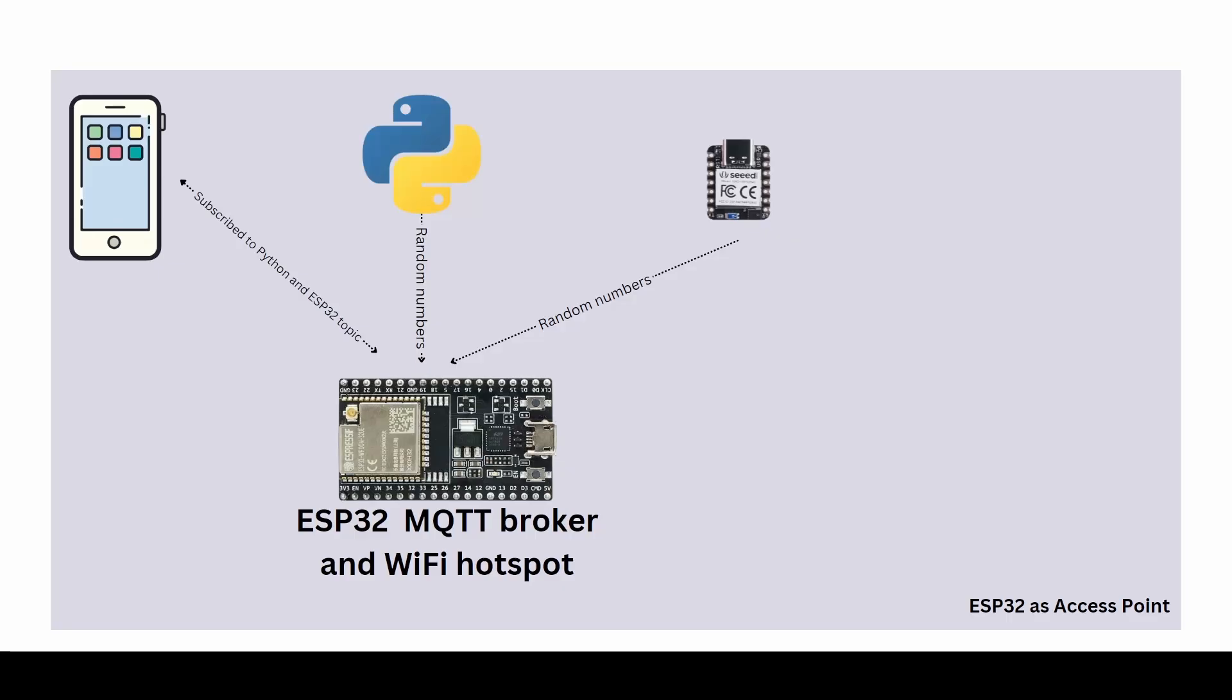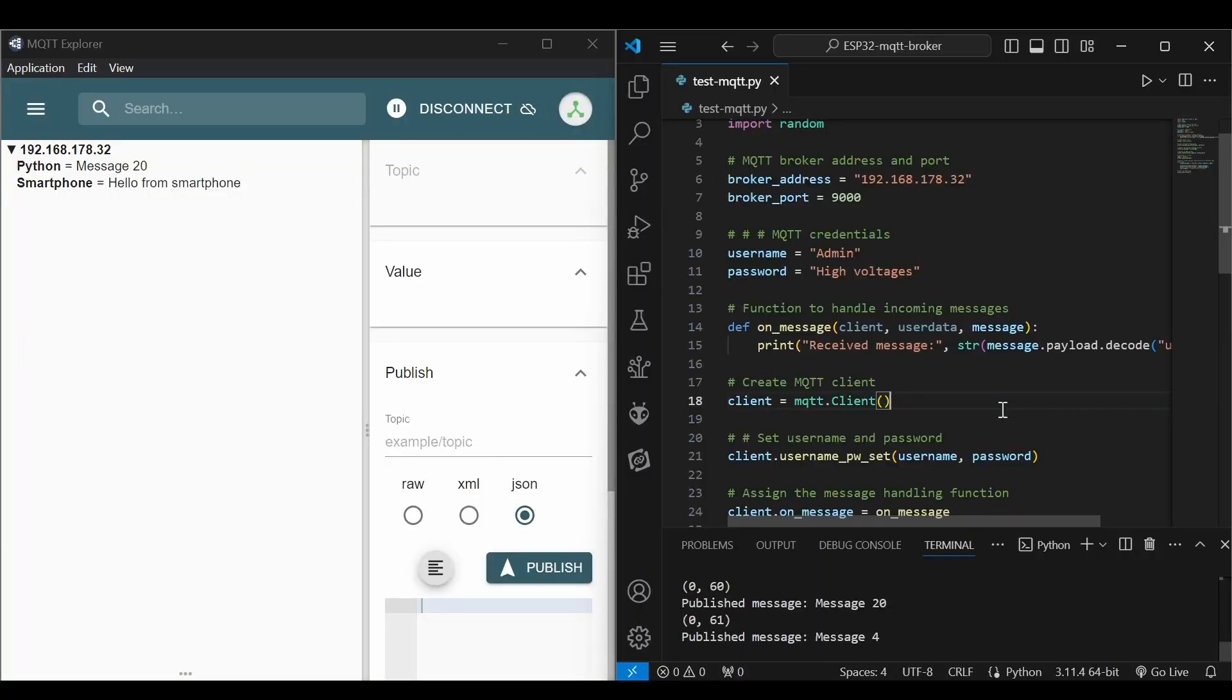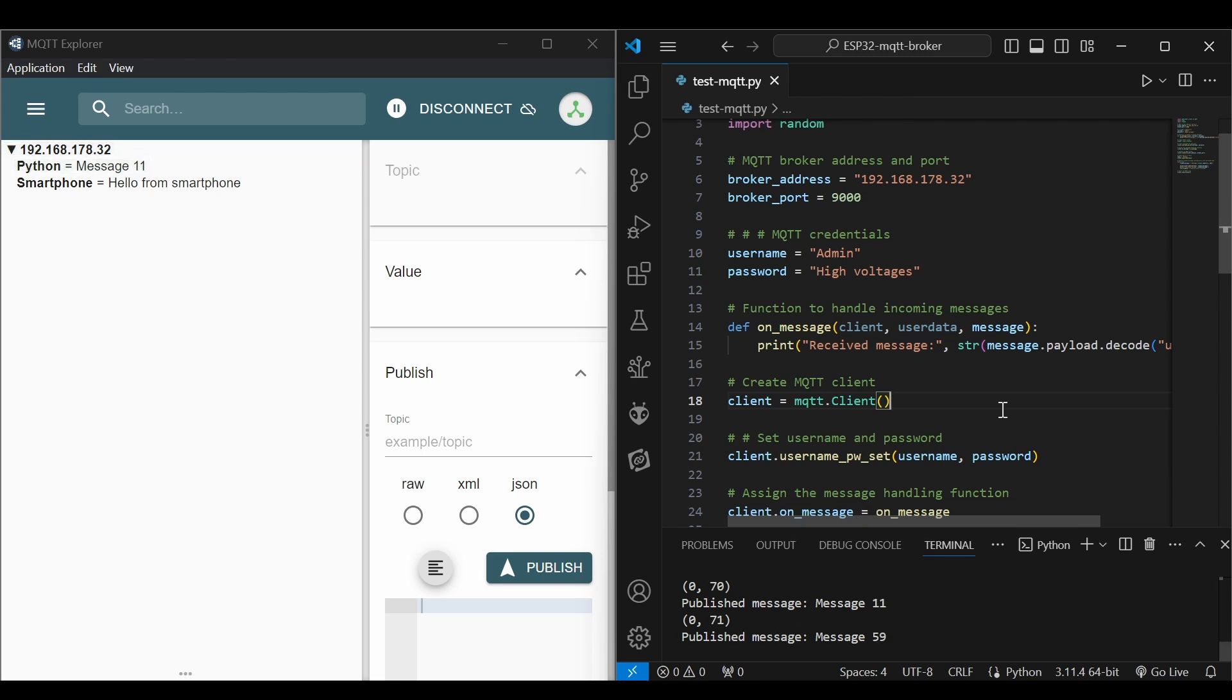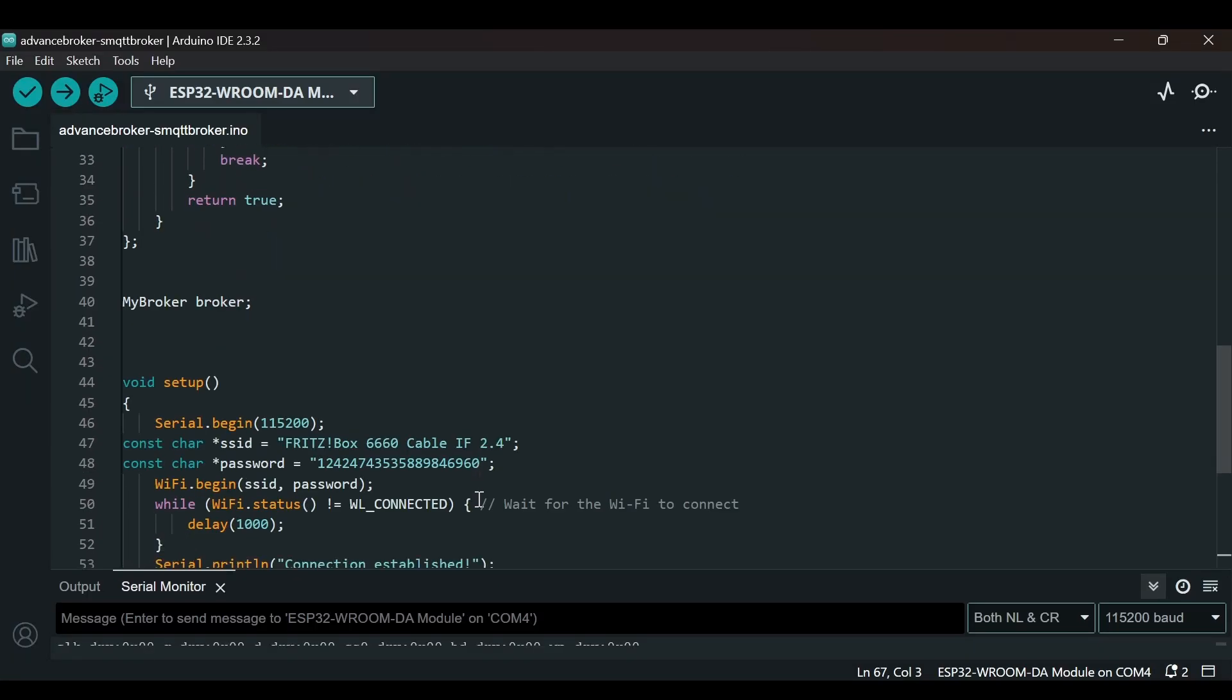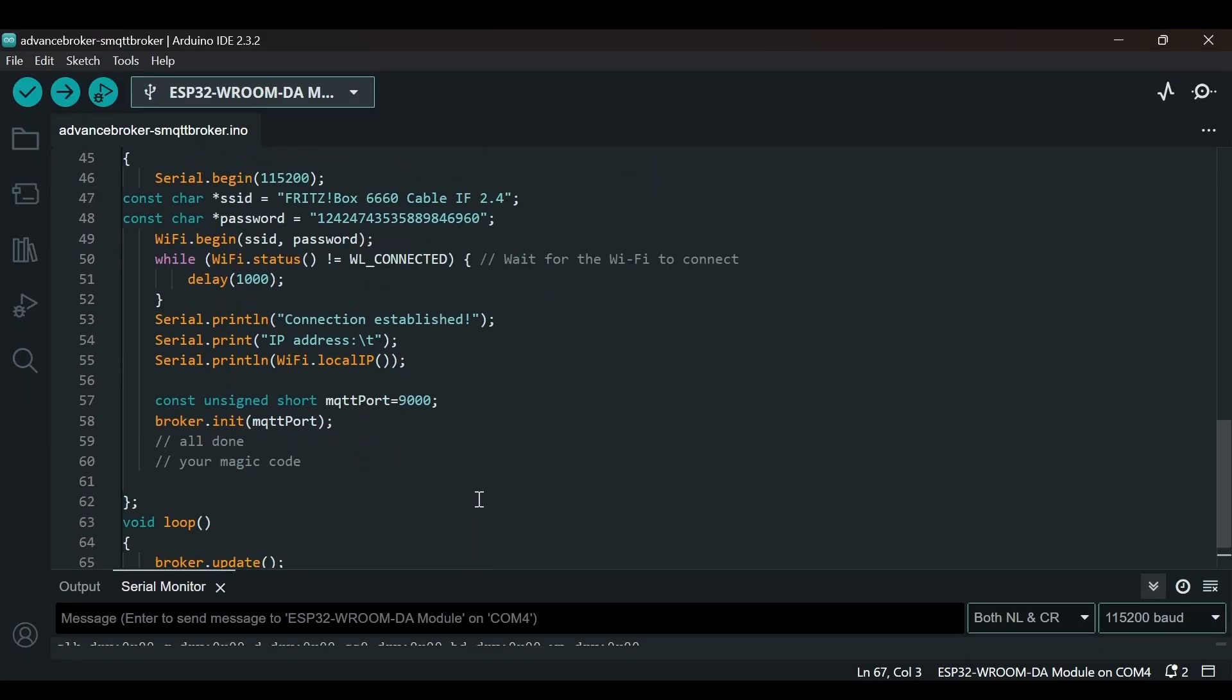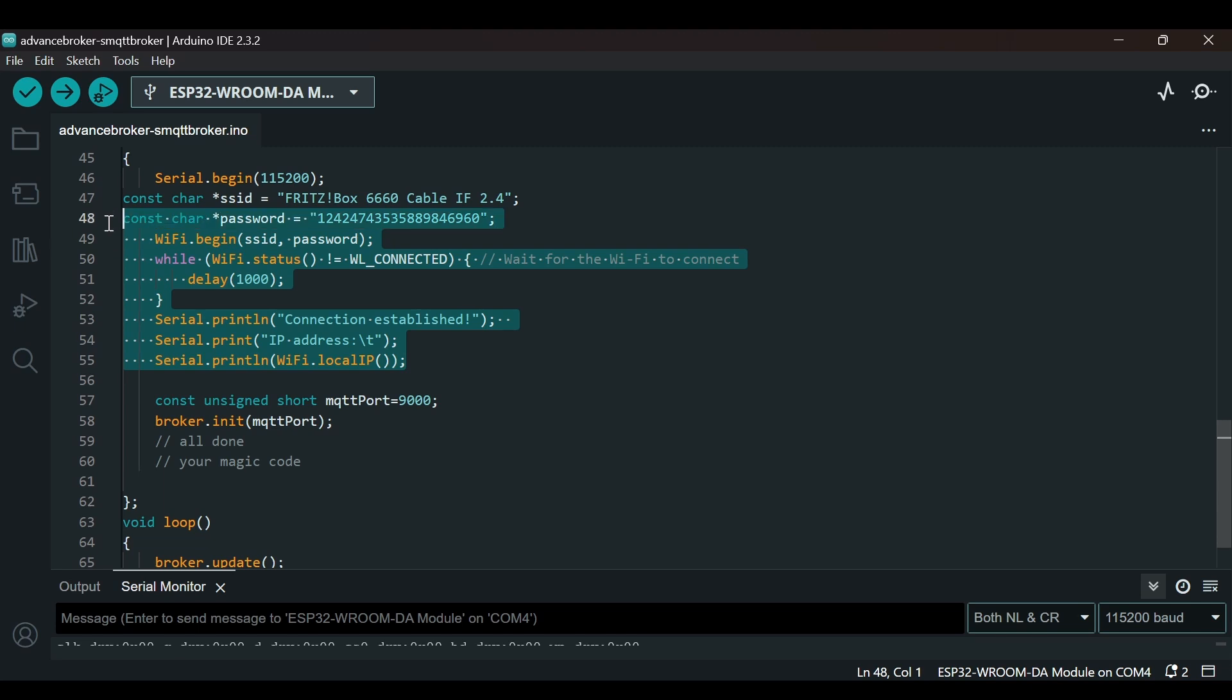Now let's explore a different scenario where the ESP32 acts as an access point, creating a local network. Other devices can then connect to this network and communicate with the MQTT broker running on the ESP32. The devices we are using are the same. Currently we were using our router, but let's say we do not have a router and we would like to create our own network using the ESP32 access point. How can we do that? It is really simple. In the code where we are connecting to WiFi, which is this part of the code, we will have to remove this.